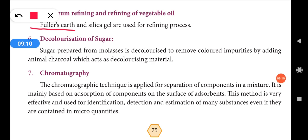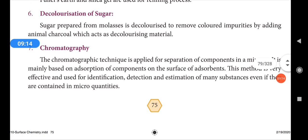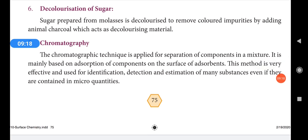Fuller's earth and silica gel can also be used for the refining of vegetable oil and petroleum. The sixth application is decolorization of sugar. Sugar prepared by the process of crushing sugarcane is brown in color. To remove this color, animal charcoal is used. Animal charcoal acts as a decolorizing agent to decolorize the sugar.